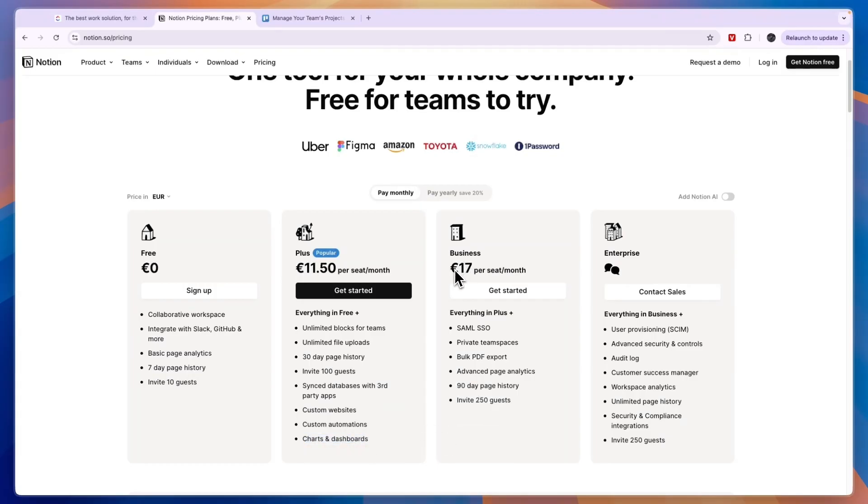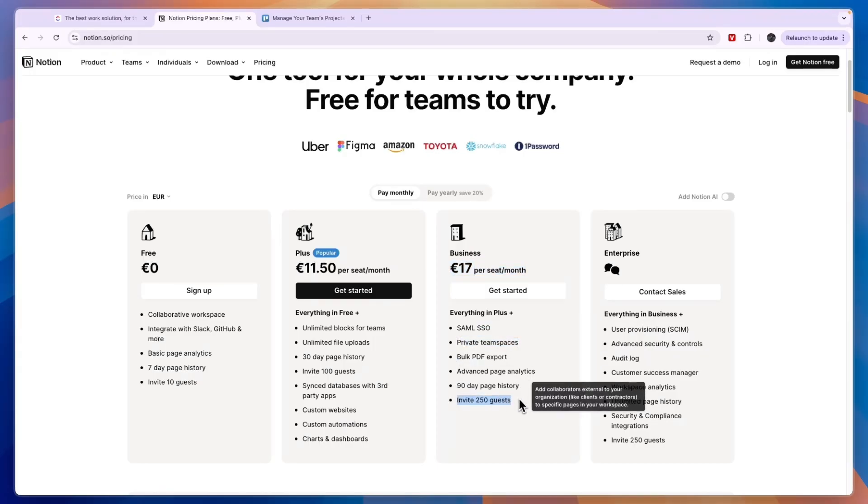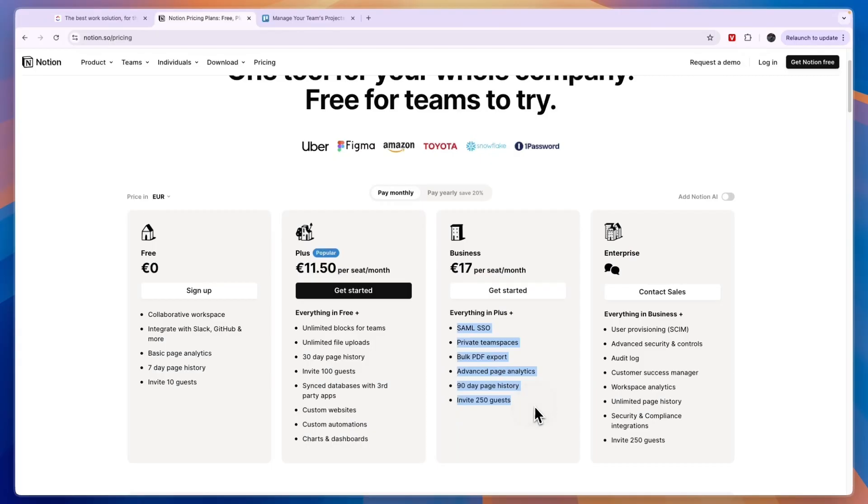Then the business plan is €17 per seat per month where you get private team spaces, you can invite 250 guests, and you get some more features. Then there is also a custom enterprise plan.